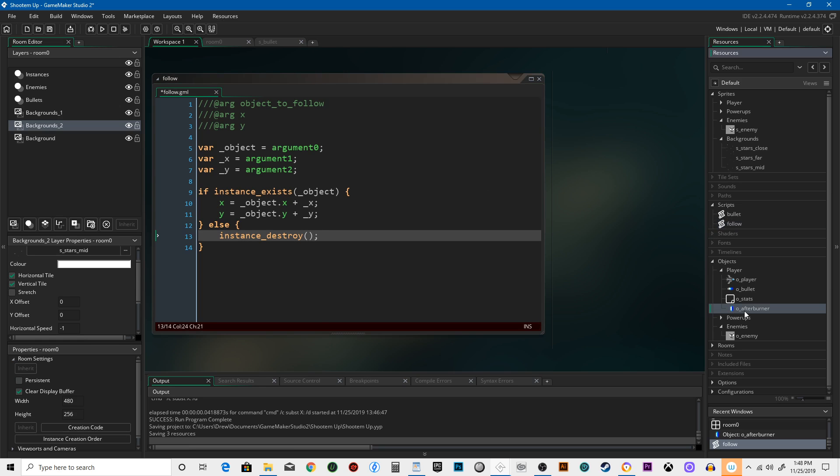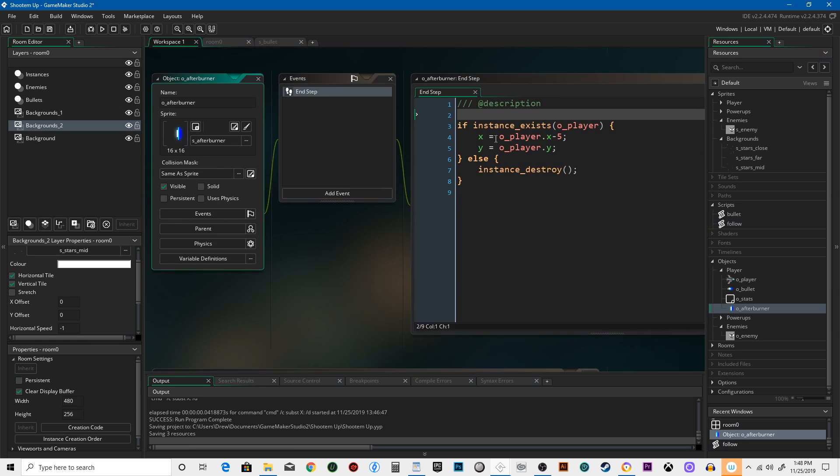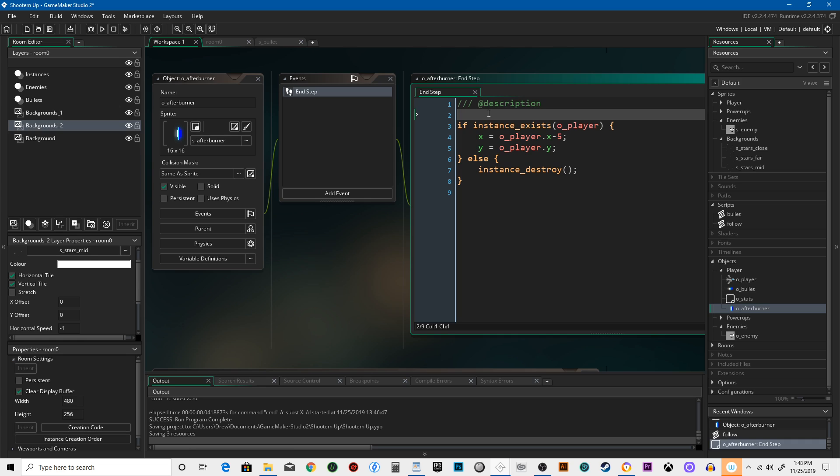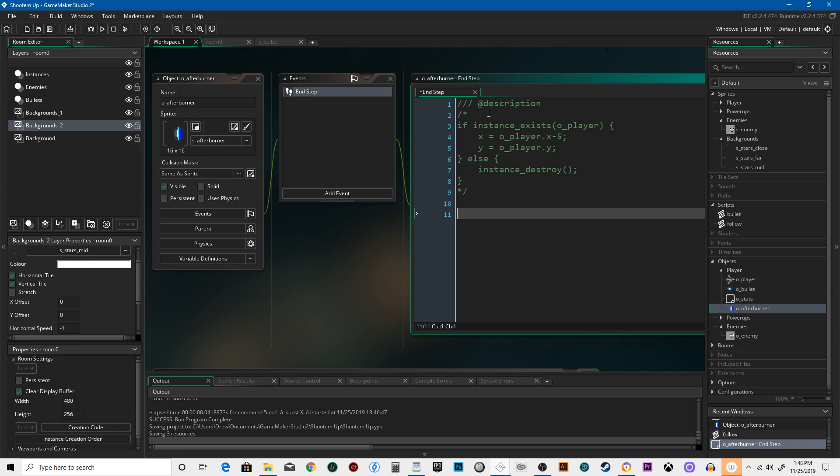Now let's go back to the afterburner, comment this out with the slash star and star slash. Follow is going to tell us down here what arguments to put in. So object is going to be O_player. You can see that the...